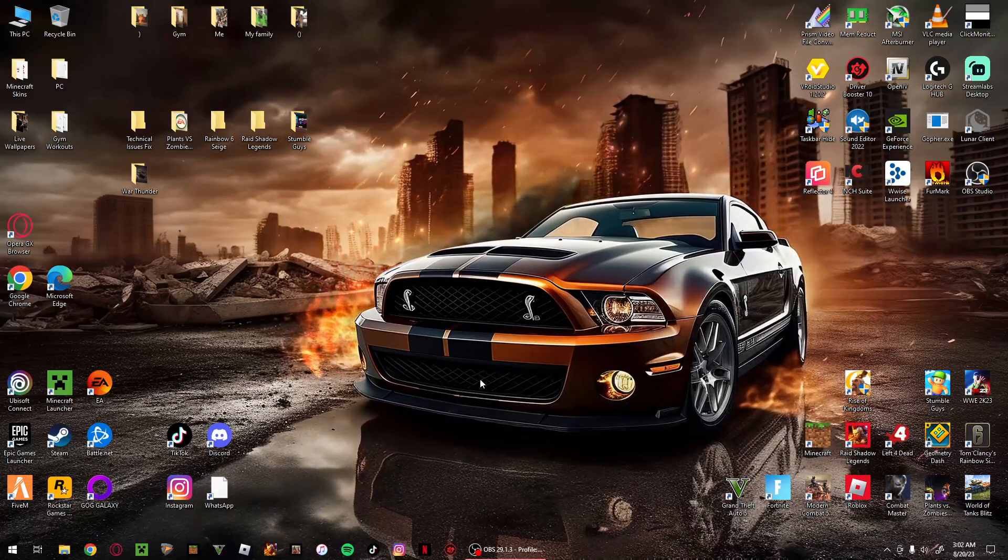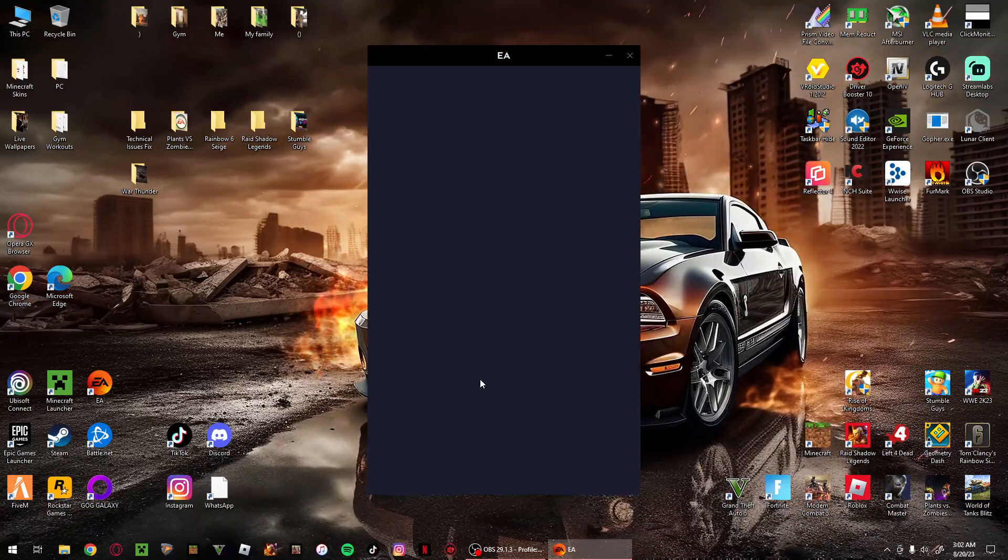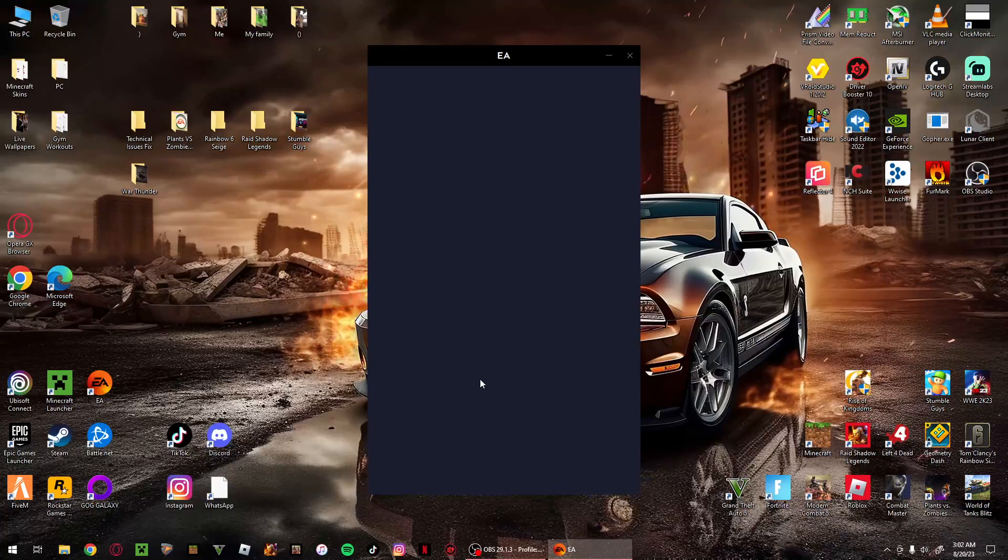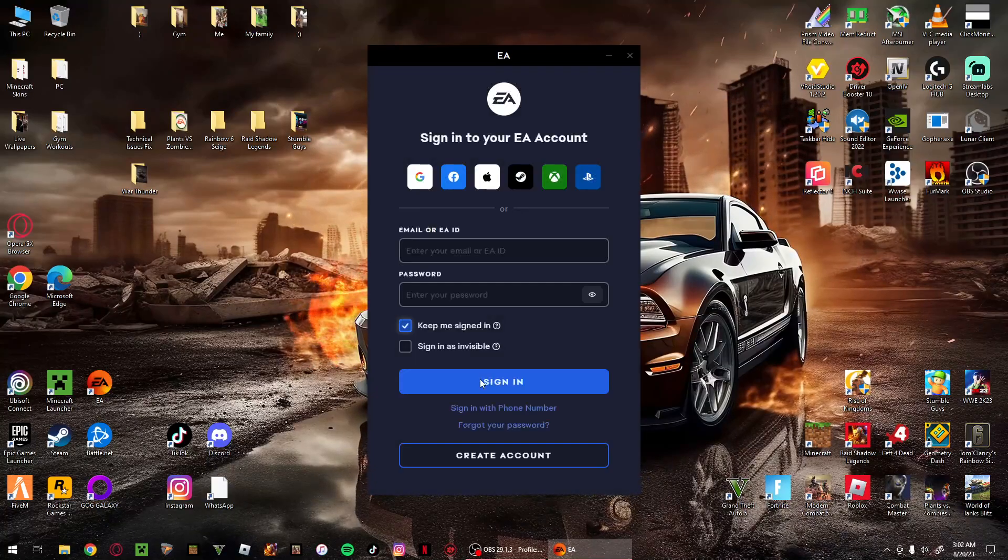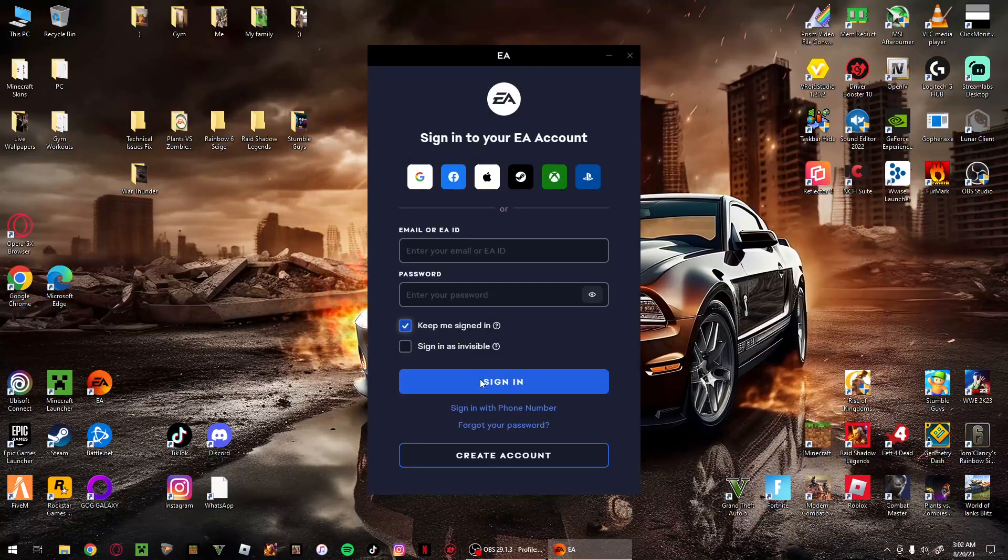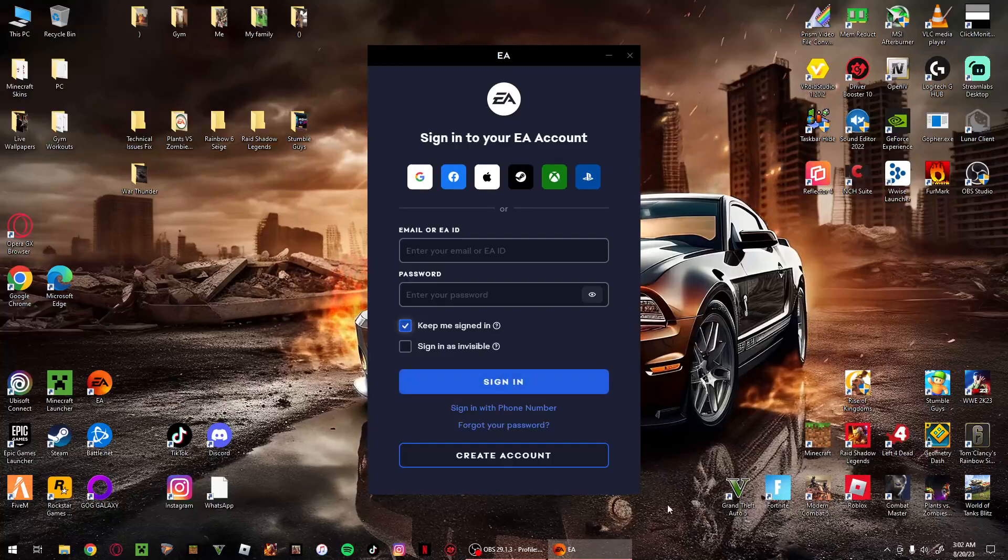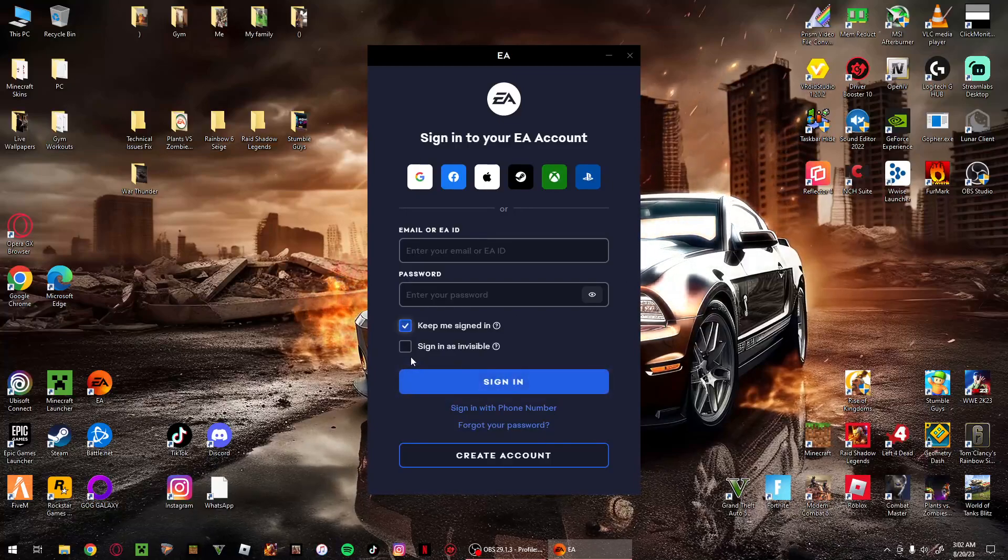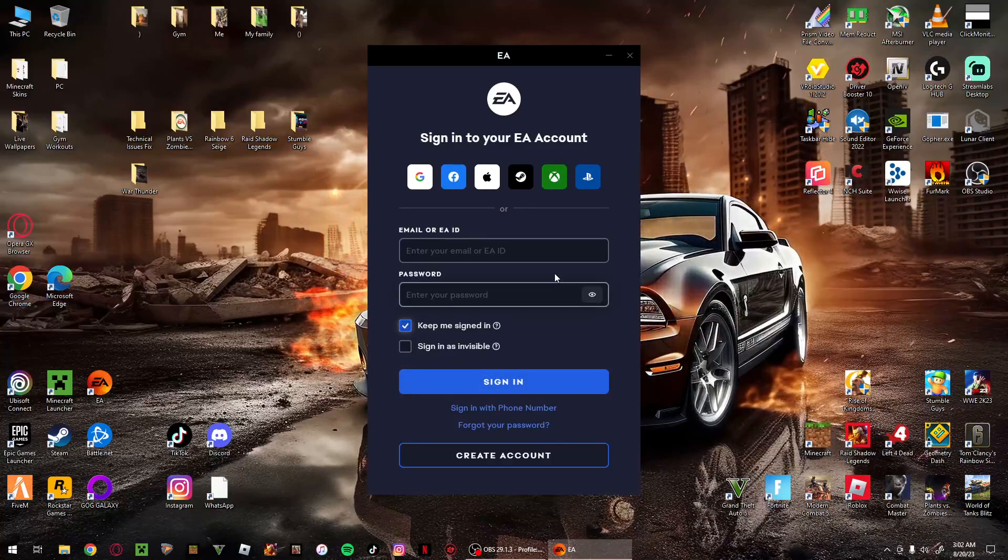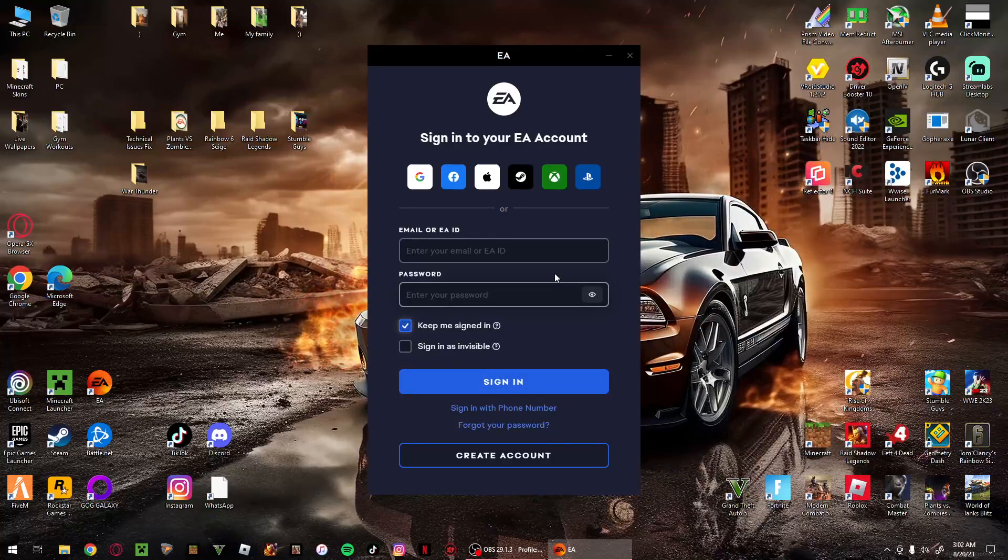Just give it a second. And there we go. All you need to do now is sign in.